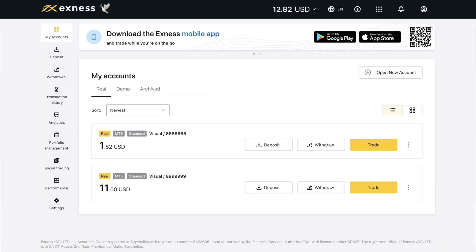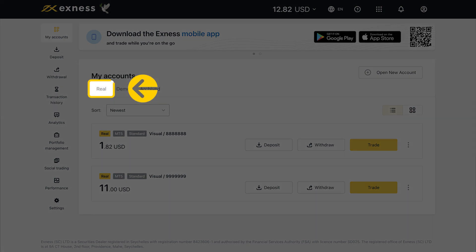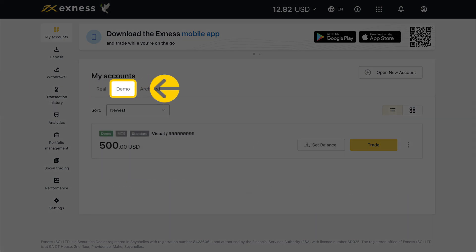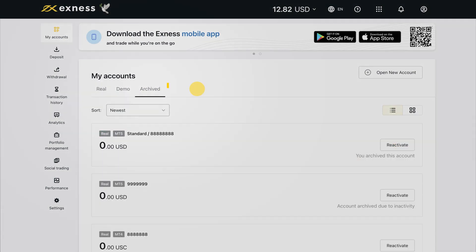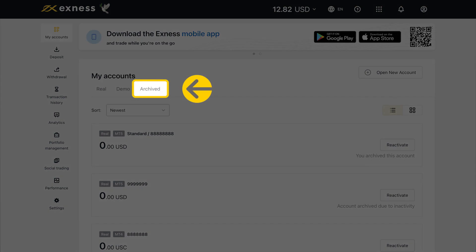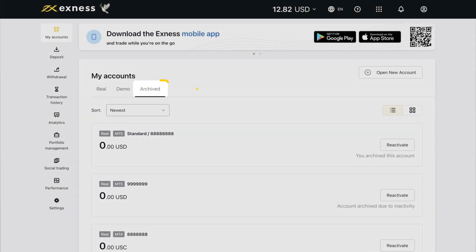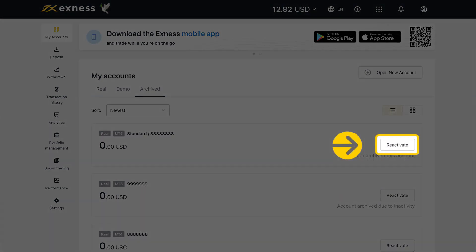You will be greeted by a list of your accounts. You can tell which account is real or demo by the tab that is selected. The Archive tab hosts inactive trading accounts, which can be restored by clicking Reactivate for the chosen trading account.